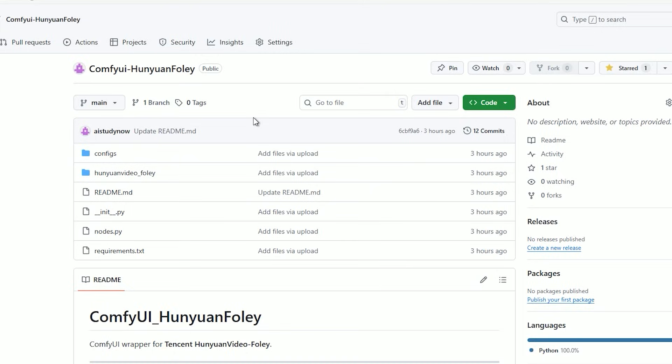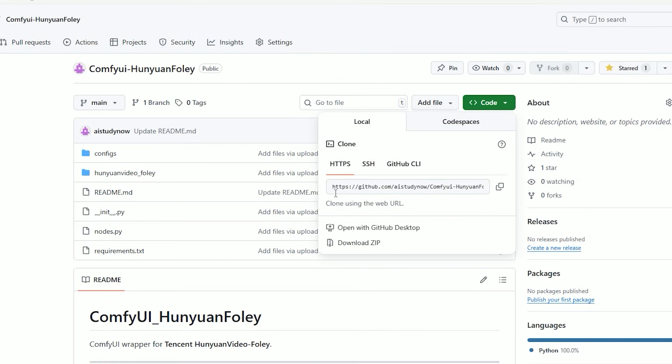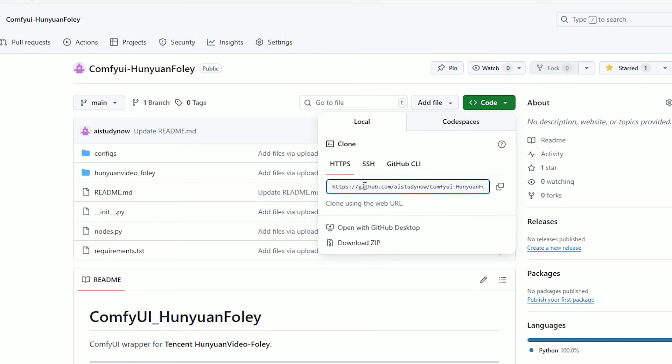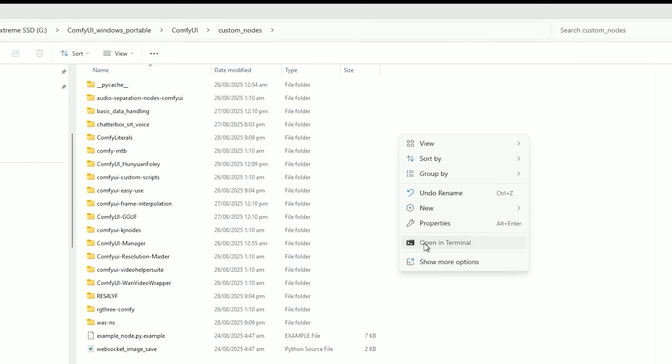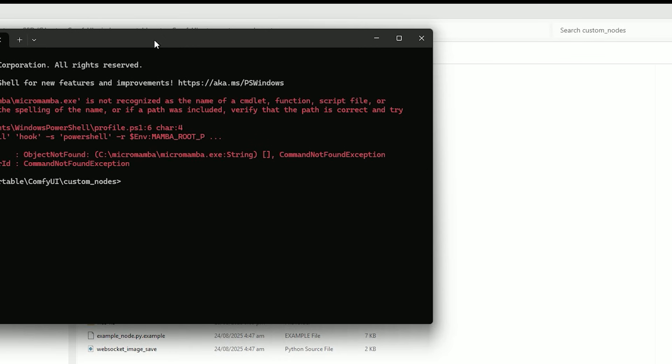There is one point to notice: there isn't an official ComfyUI node for this yet, so I made a small custom node so we can test it. You'll find the GitHub link in the description. Open your ComfyUI's custom node folder in a terminal.